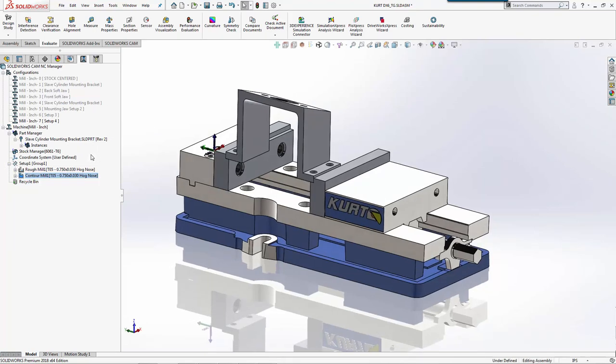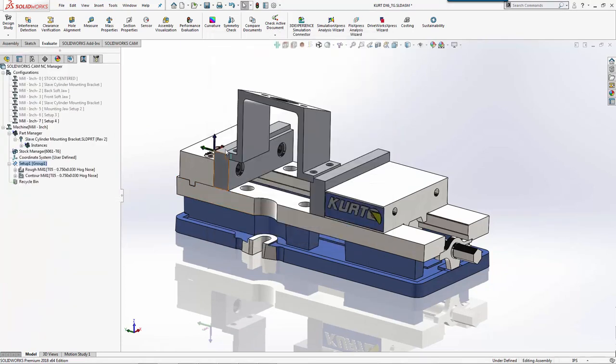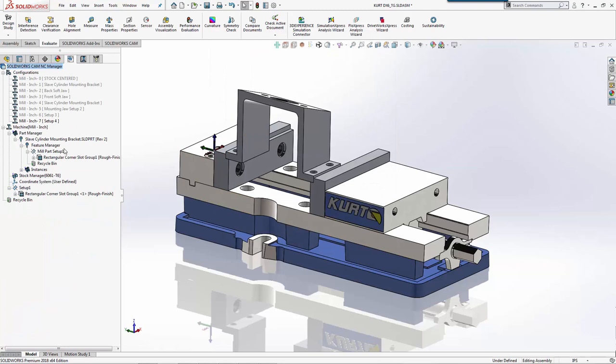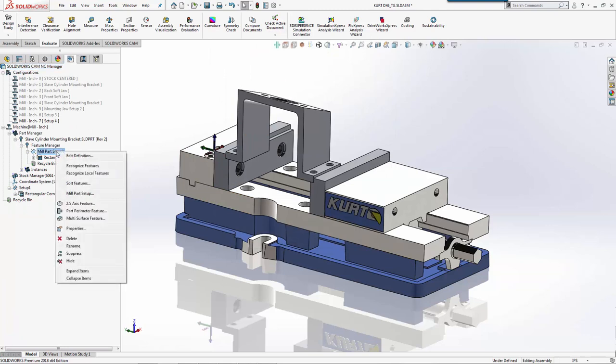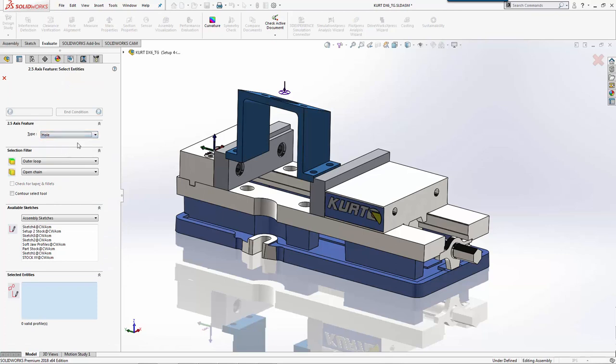Those look like they'll clear. We'll go ahead and add our work offset. We'll assign work offset 54 because we're using the same one as before. Next, we're going to add an actual hole feature because we're going to drill these out since we can't use our 3/4 inch end mill for this.